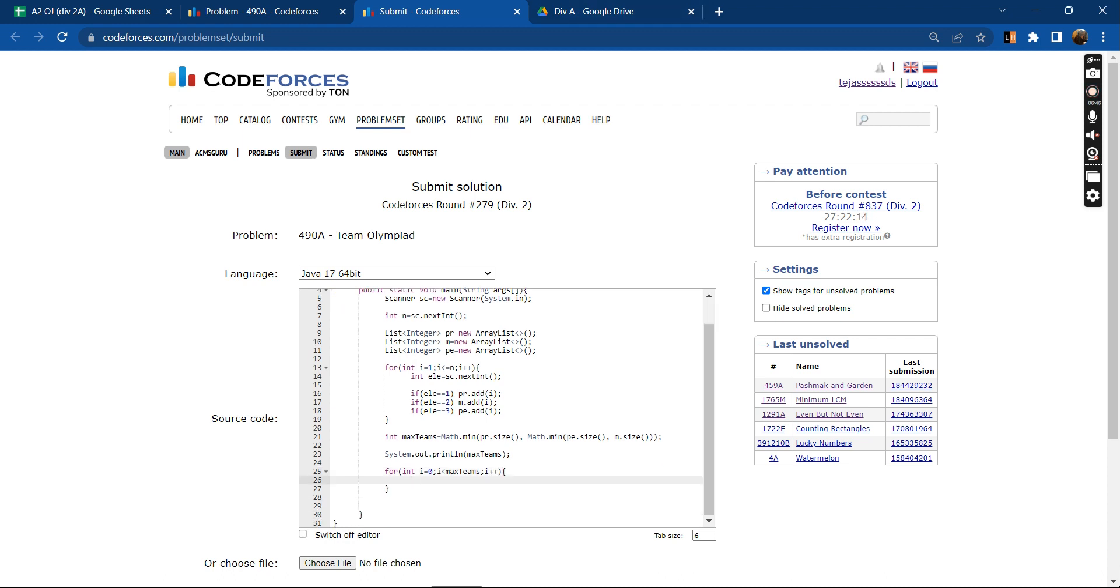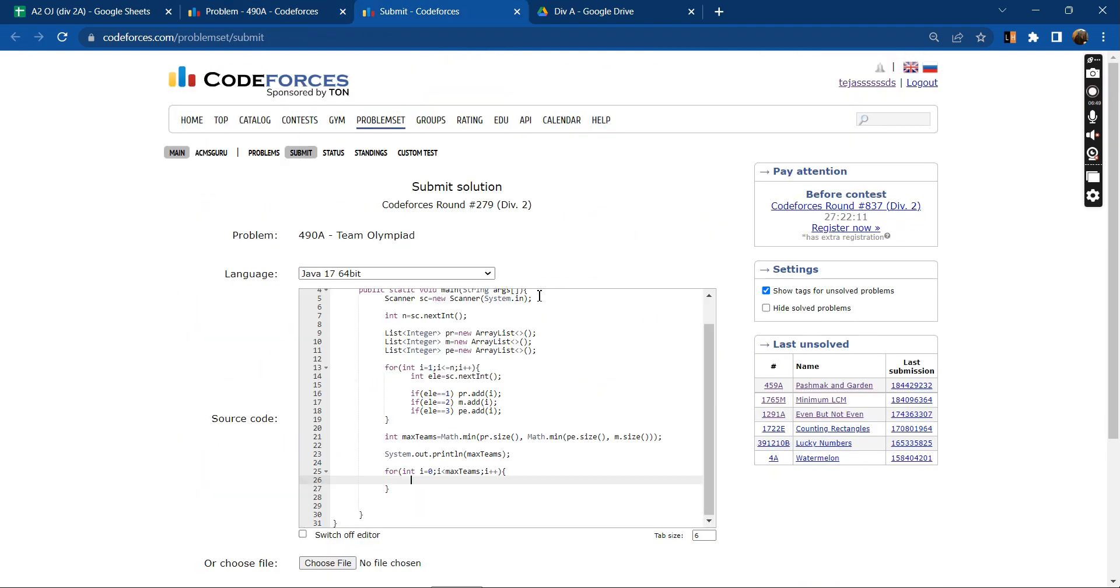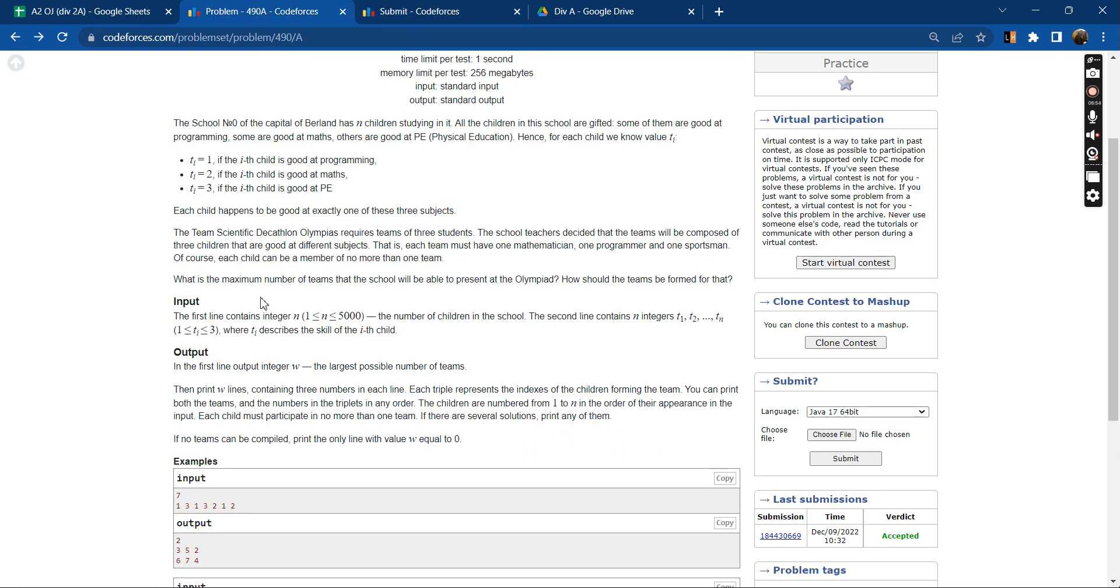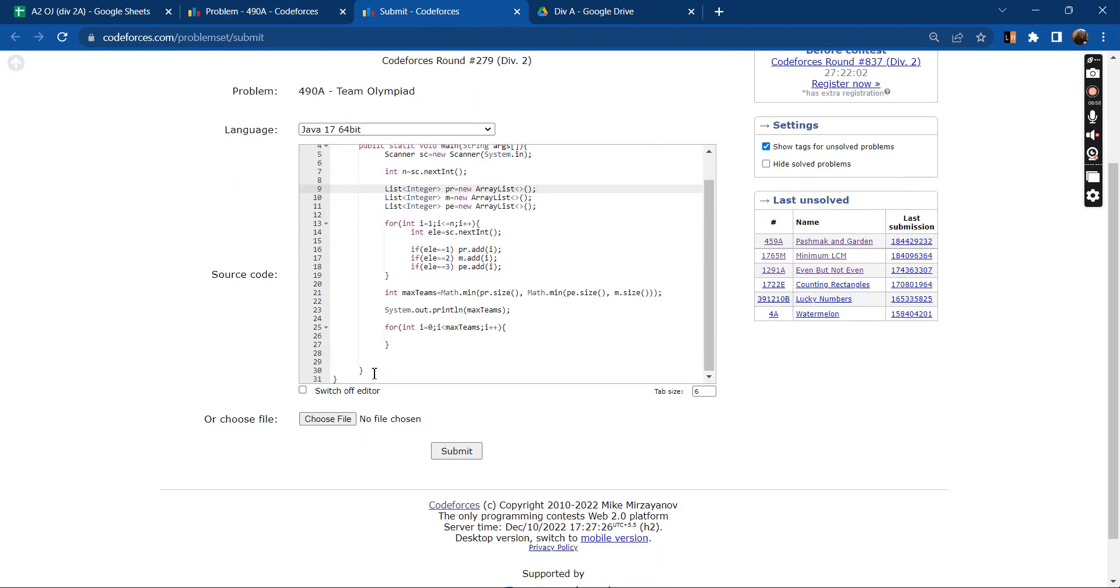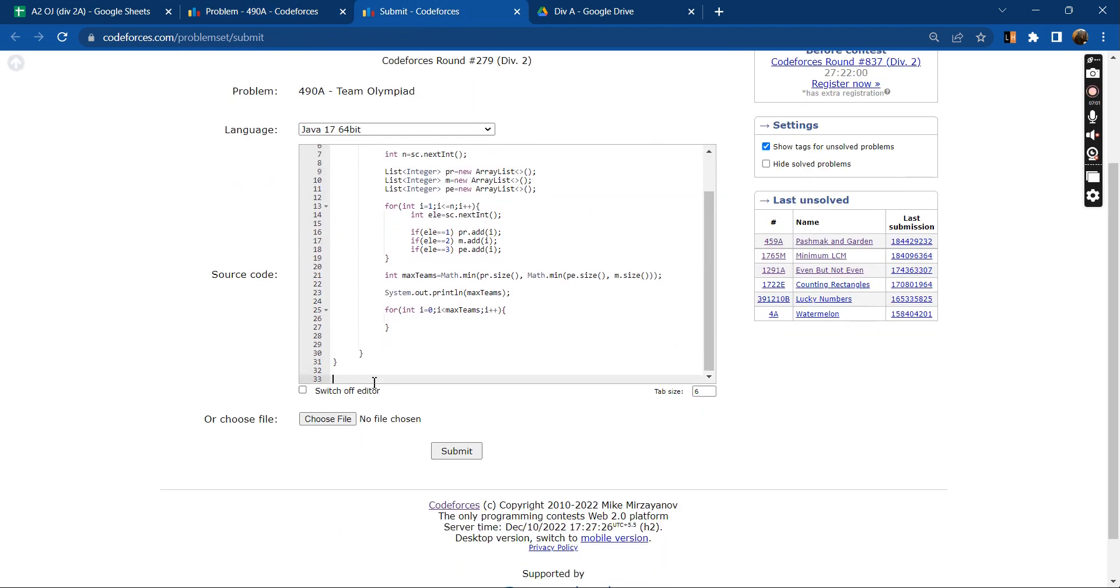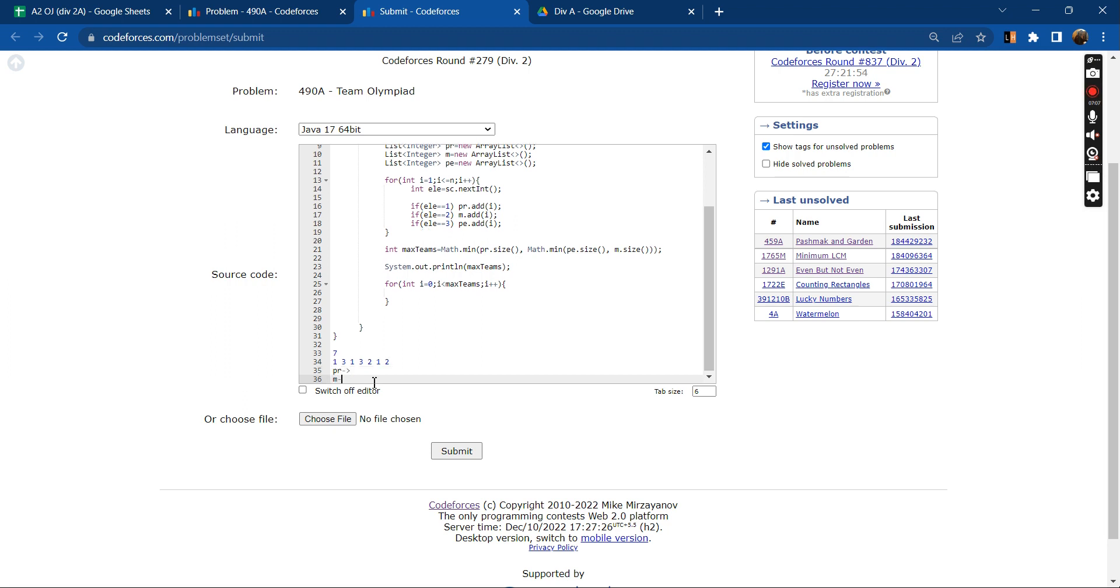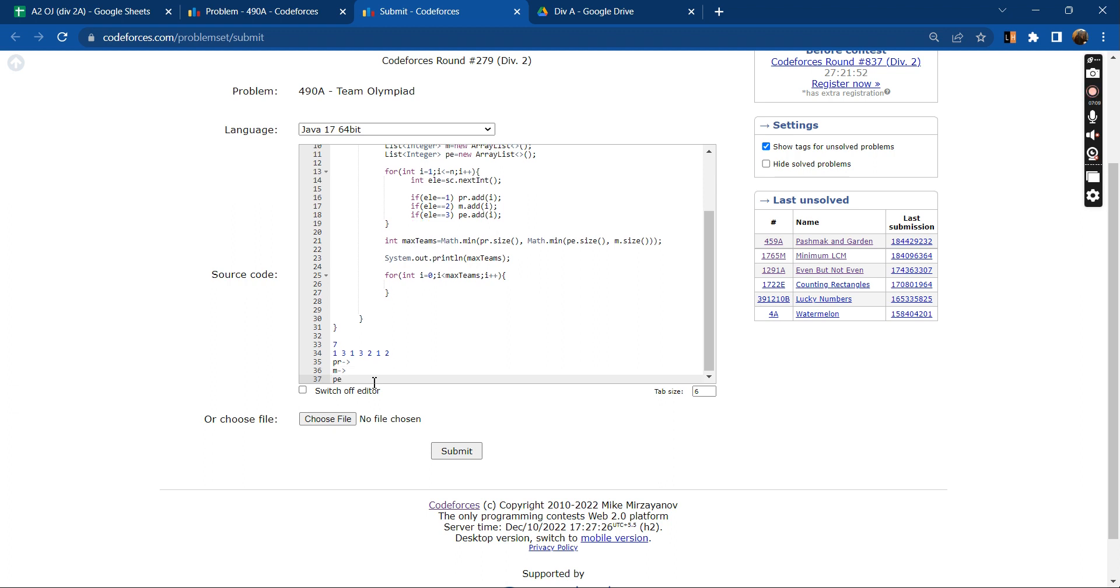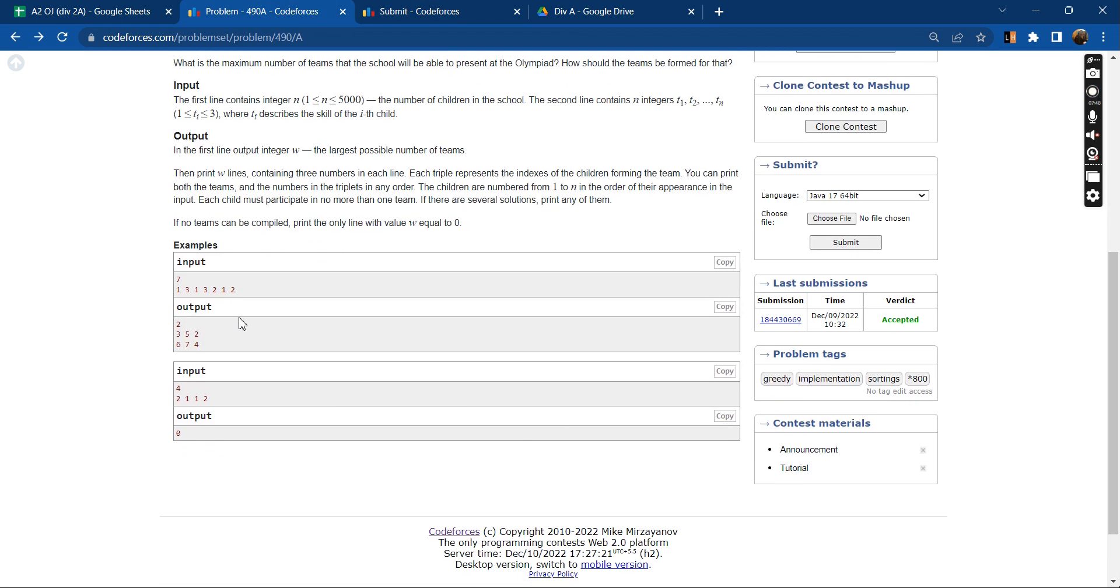We need to print how should the teams be formed. So each time what I'll be doing is, suppose if you take this example, the list PR, then we have list M, then we have the list PE. Let us suppose this is index 1, 2, 3, 4, 5, 6, 7. So the PR programming list will have the indexes 1, 3, and 6. The mathematics list would be having the indexes 5 and 7. And the physical education would be having the indexes 2 and 4.